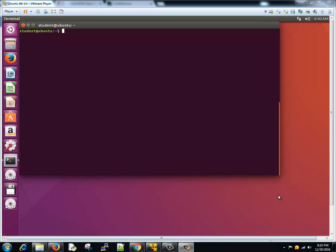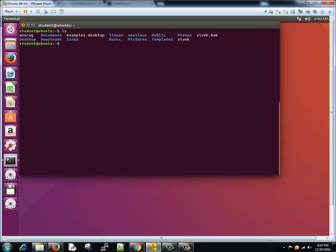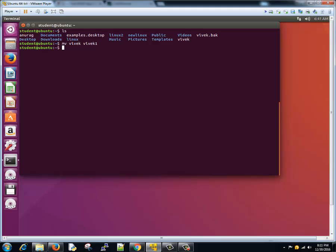So let's see. We have a file here called Vivek and we want to move this file to another file called Vivek dot one. Actually we need to rename this file. We'll type MV command instead, that is move Vivek to Vivek one.